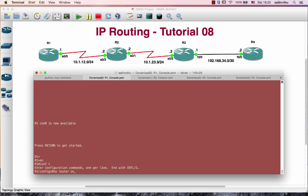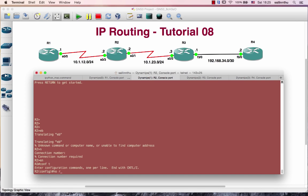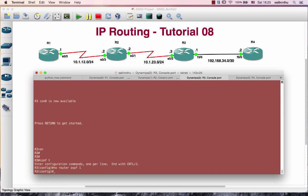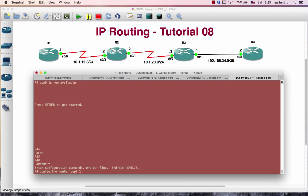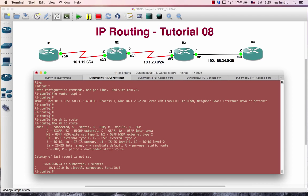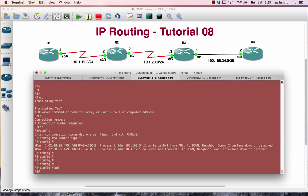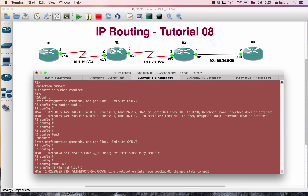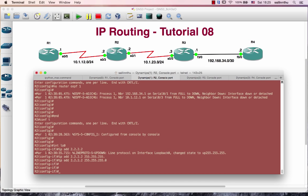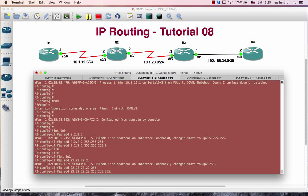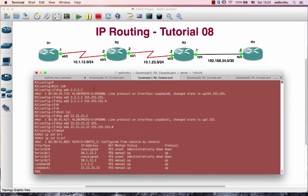We are going to do our OSPF1 and our OSPF configuration. We are going to do the login and do it fast. And that is the OSPF.